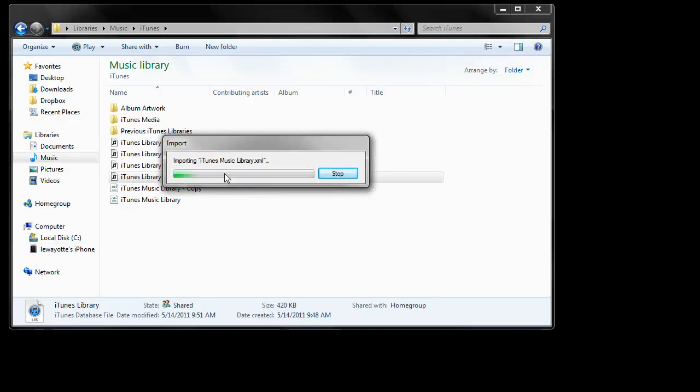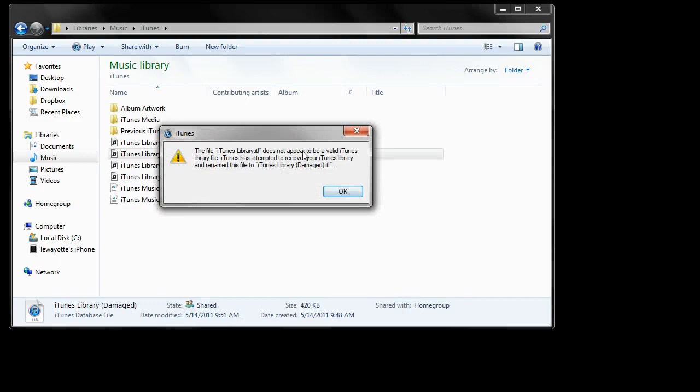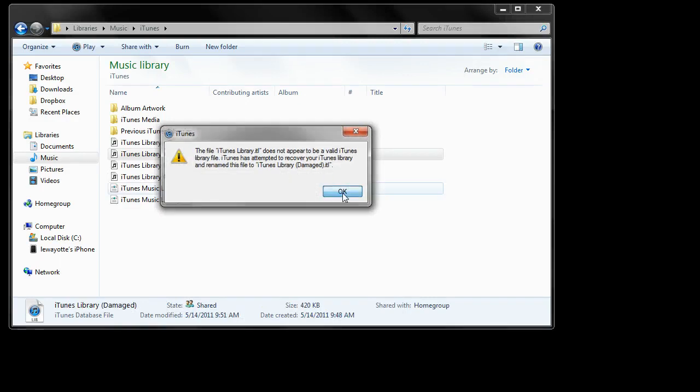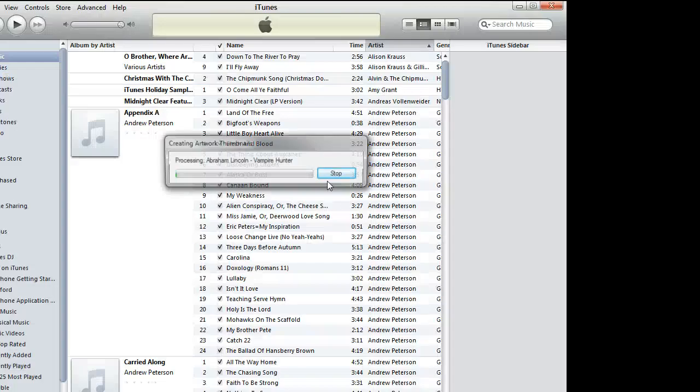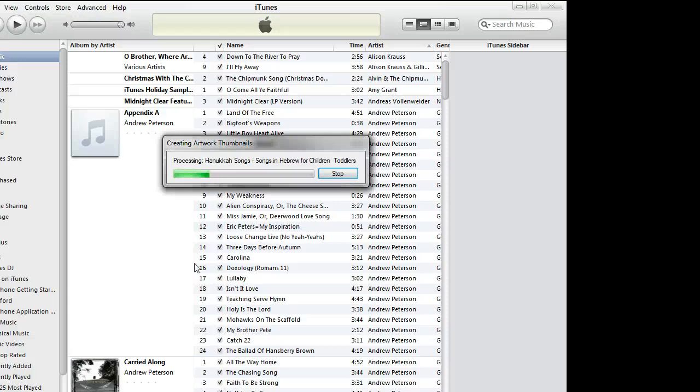See, it says importing iTunes music library.xml, it's not valid, click OK. And now it's reprocessing everything, which is good.